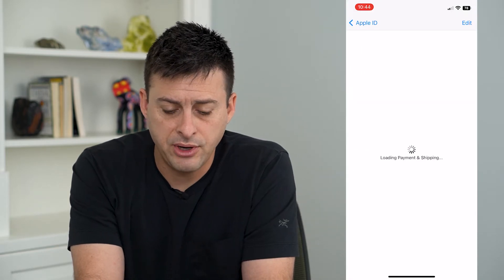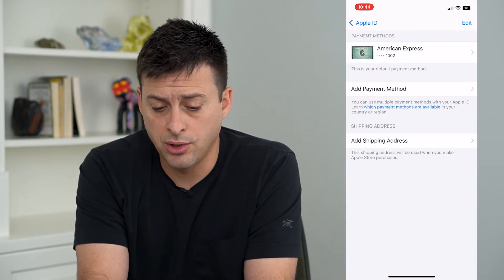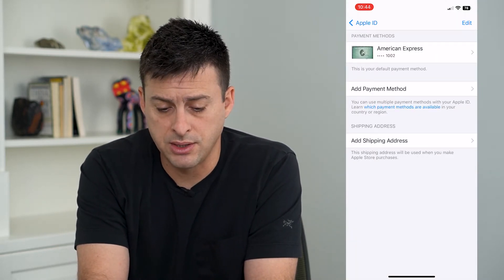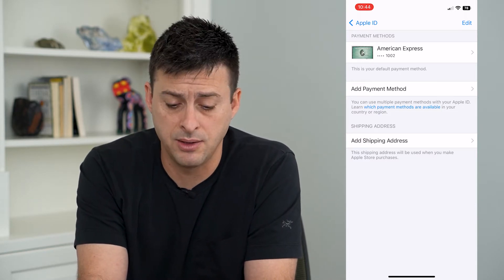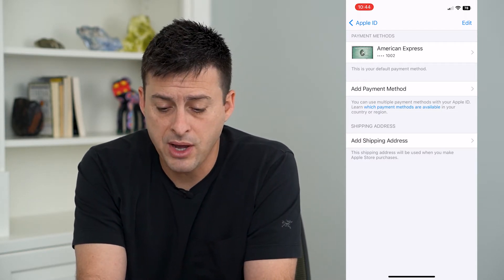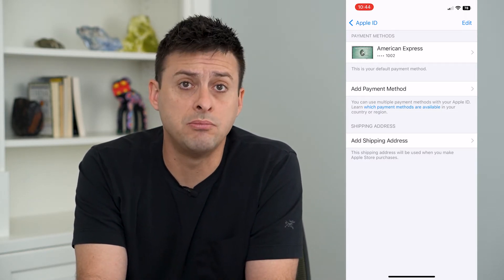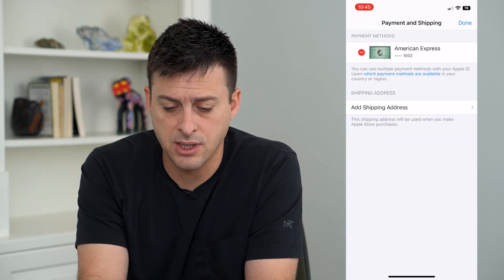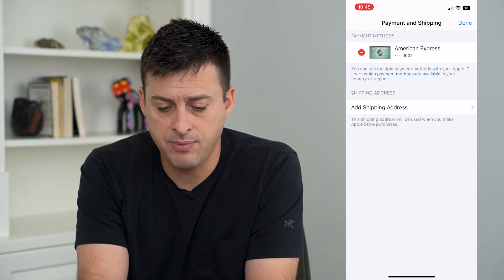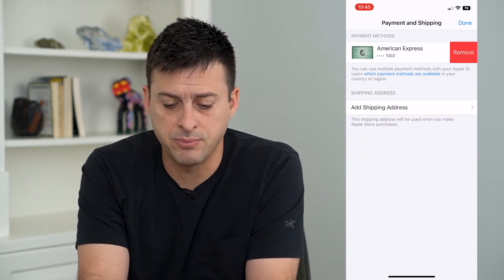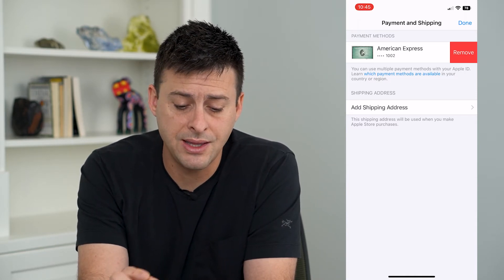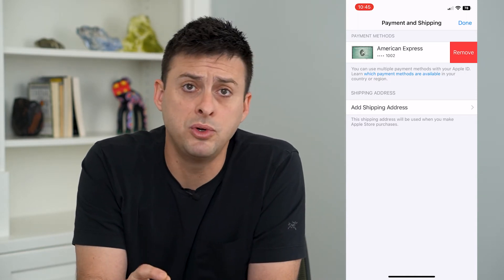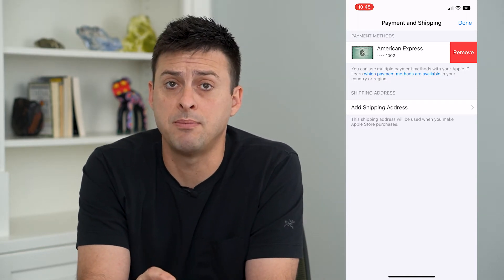Now, at the very top, it will give you your current payment methods, and it says this is my default payment method. If I wanted to remove this, all I have to do is hit Edit at the top right, and then tap that little minus button, and then tap Remove. And that will remove this payment method.